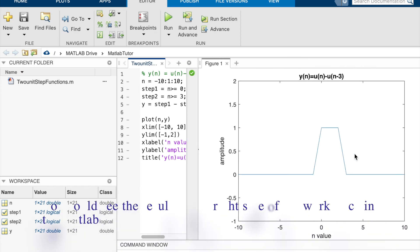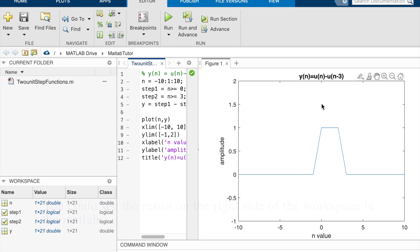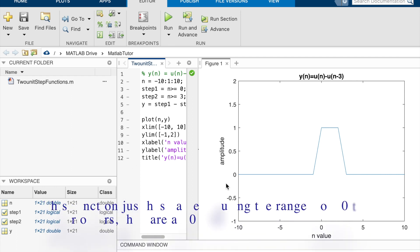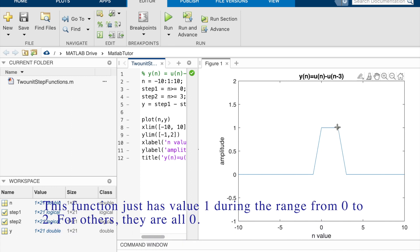You could see the result on the right side of the workspace in the MATLAB. This function just has value 1 during the range from 0 to 2. For others, they are all 0.